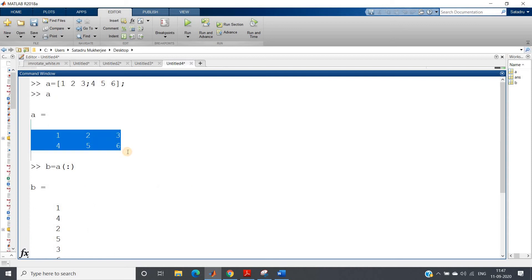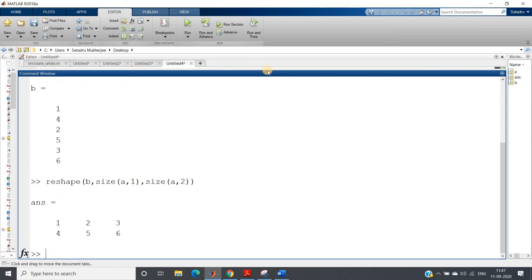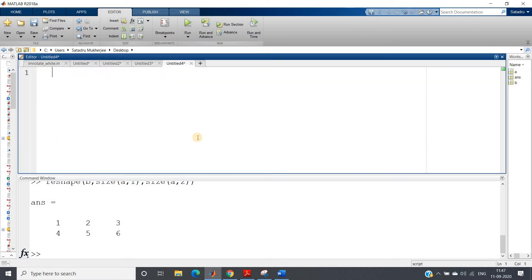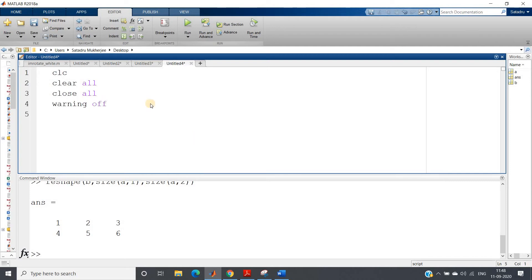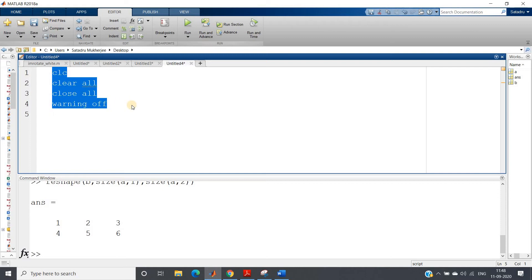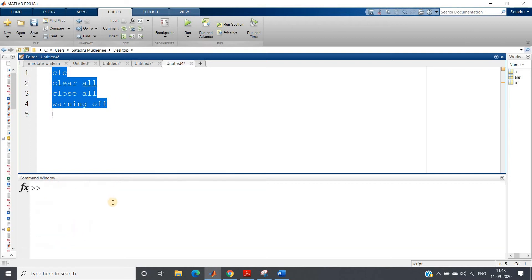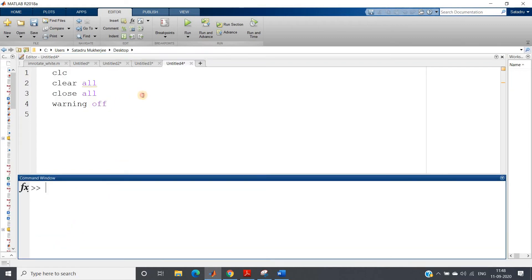So 1, 4, one cut, 2, 5, another cut, 3, 6, last cut. First cut values will be placed in the first column, second cut values in the second column, third cut value in third column, and see we are getting back our original matrix. Keep this concept in mind guys, we're going to use this. So clc, clear all, close all, warning off. Run this part, clear everything.